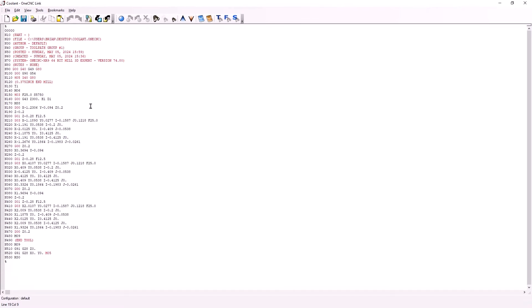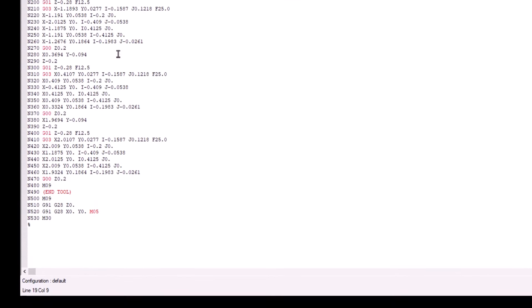Now we should also talk about turning the coolant off. By default most machine tools require an M09 to turn the coolant off. Looking at the bottom of the CNC program, 1CNC is outputting an M09 — in fact it's outputting it twice. Within the tool change logic, 1CNC outputs an M09, and within the end-of-program logic it also outputs an M09. These duplicates won't cause an issue as long as the M09s are on different lines.